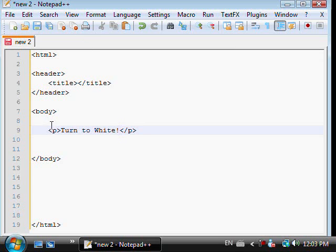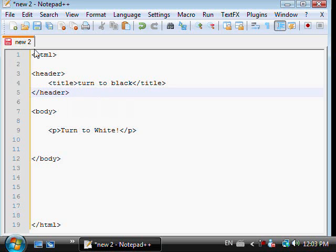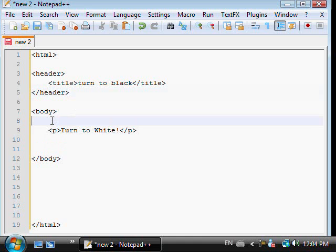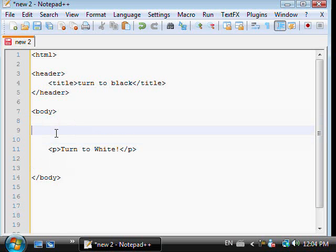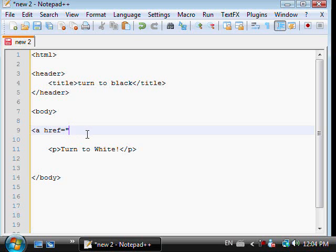Okay so currently I have a basic setup of a title and a body that just says turn to white. Alright so first we're going to start off by making a link I guess. To make a link we're going to need to add in an anchor, which is anchor space href equals. Now you're entering link to your website so I'm just going to write hacks.tk.